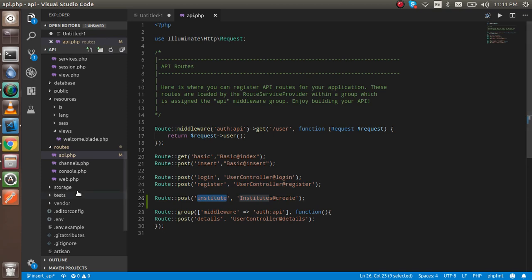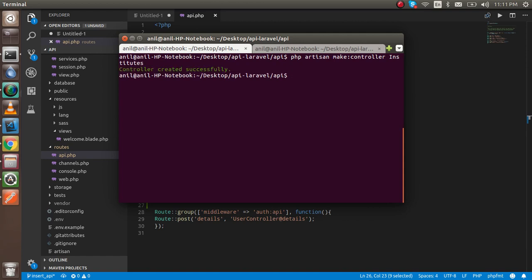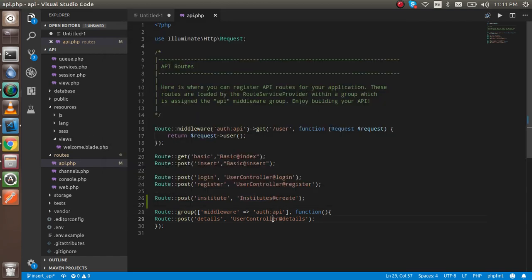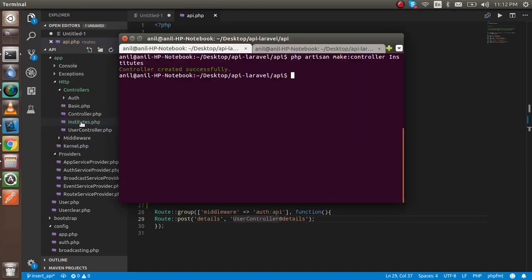Now the route is ready. Let's make a controller — just write here PHP artisan make:controller and the controller name is InstitutesController. Hit enter and you can see that the controller is created.